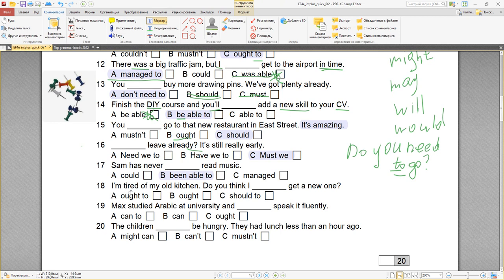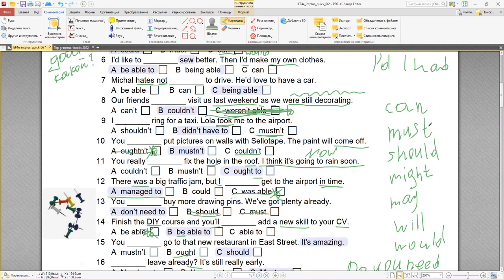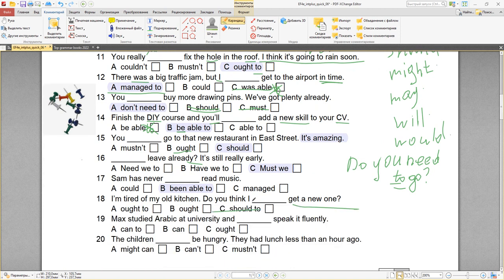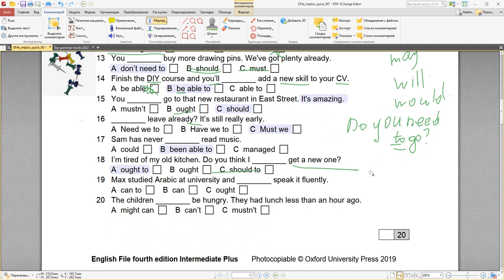Number eighteen: I'm tired of my old kitchen. I ought to get a new one. Do you think I should to get — нет, после should to не ставится. Ещё раз: to не ставится после can, must, should, might, may, will, would. Поэтому вариант C с should to отпадает. А с ought нужно ставить to. У нас единственный вариант, где после ought стоит to — это вариант A. I ought to get a new one.